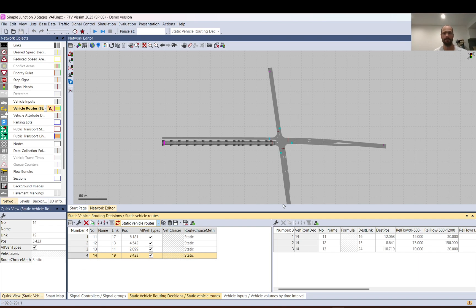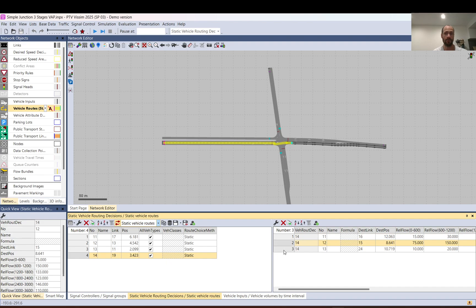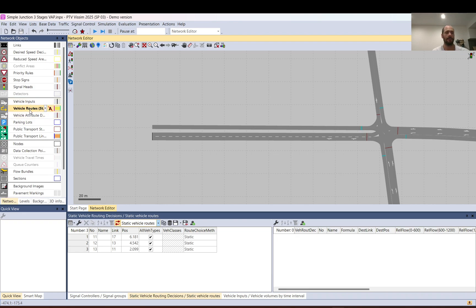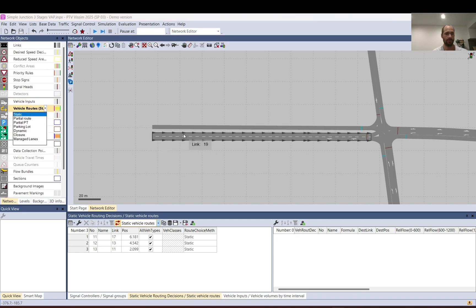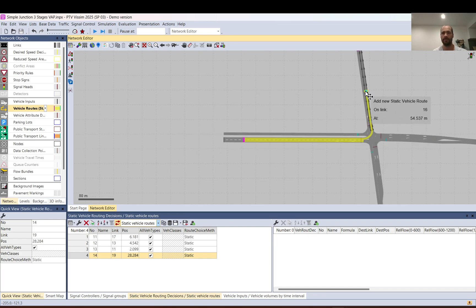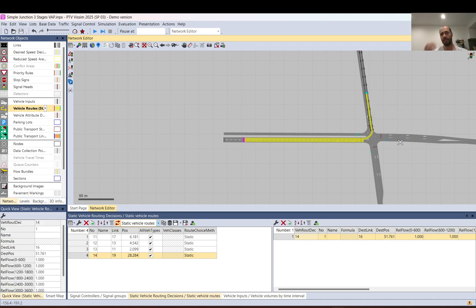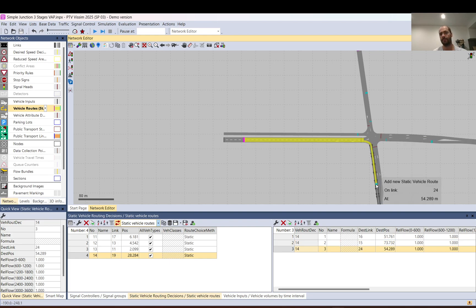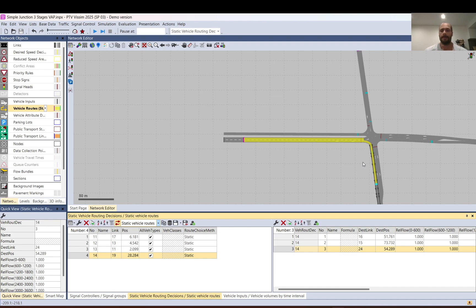The window lists all four approaches I have in the model currently. On the left side you have the decision points — it shows decisions and also static vehicle routes. On the right side you have the routes. If I select the first one, you can see the north approach; the second is the east, this is the south, and this is the west. For each you can have multiple routes, and within each route you define the proportion.